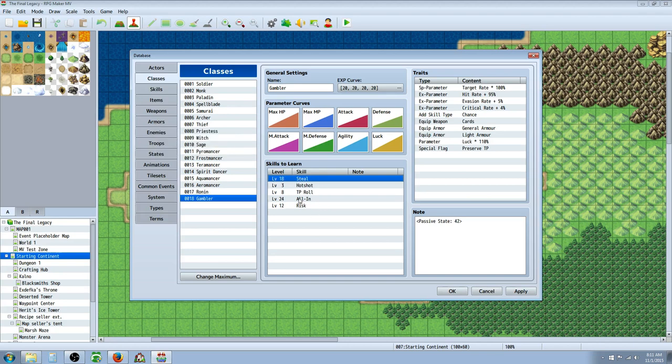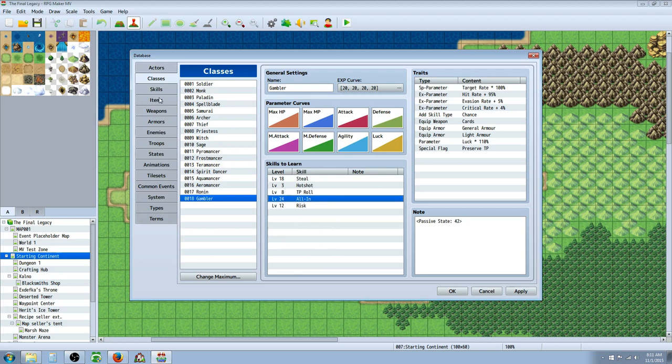So I won't be covering Steal in this video. And the last skill at level 24 is All In. Of course I'm going to be adding more and you can add your own to this as well. But this is just like your starting template.